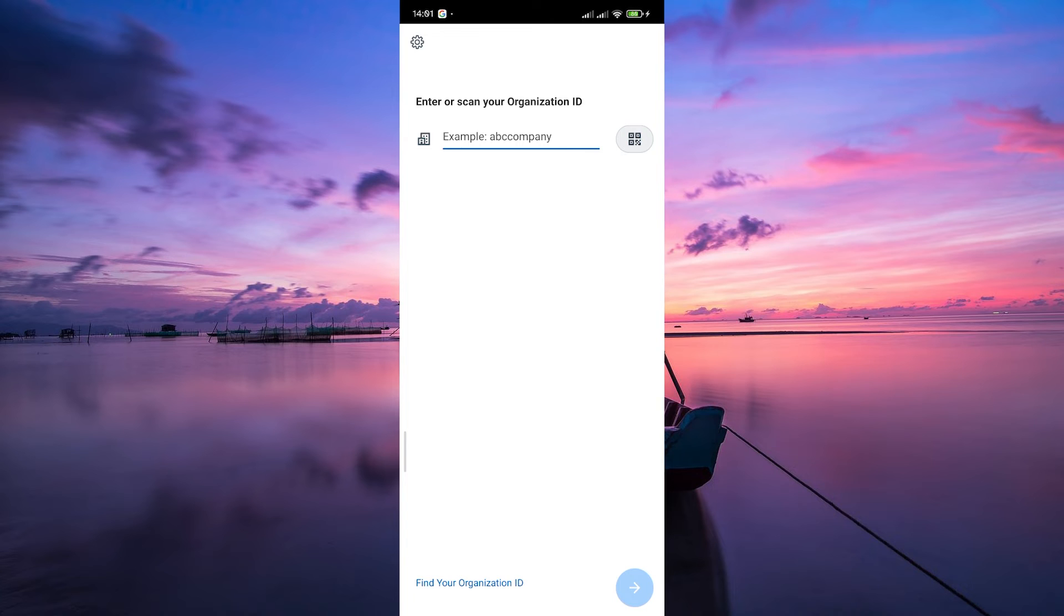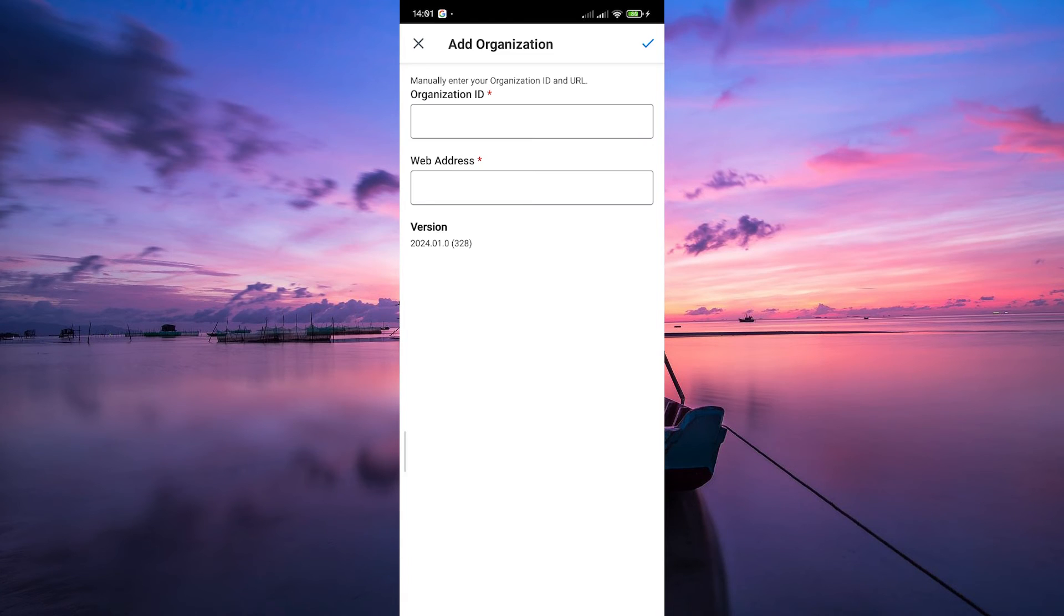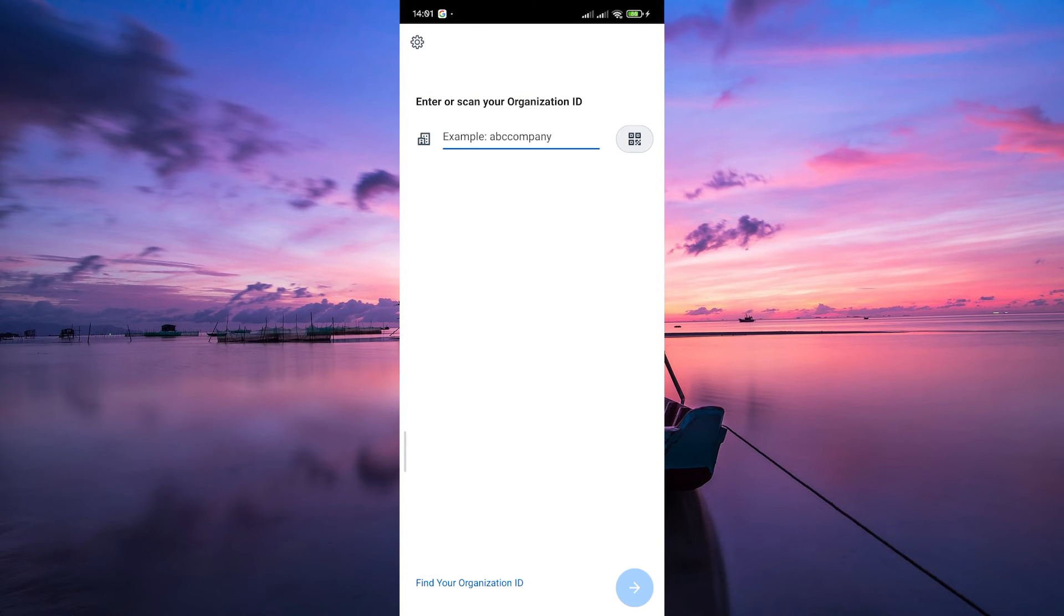If you want to manually enter your organization ID and URL, tap on the gear icon at the top left corner. Once you've entered the organization ID, the system will guide you through the process of creating your Workday account.